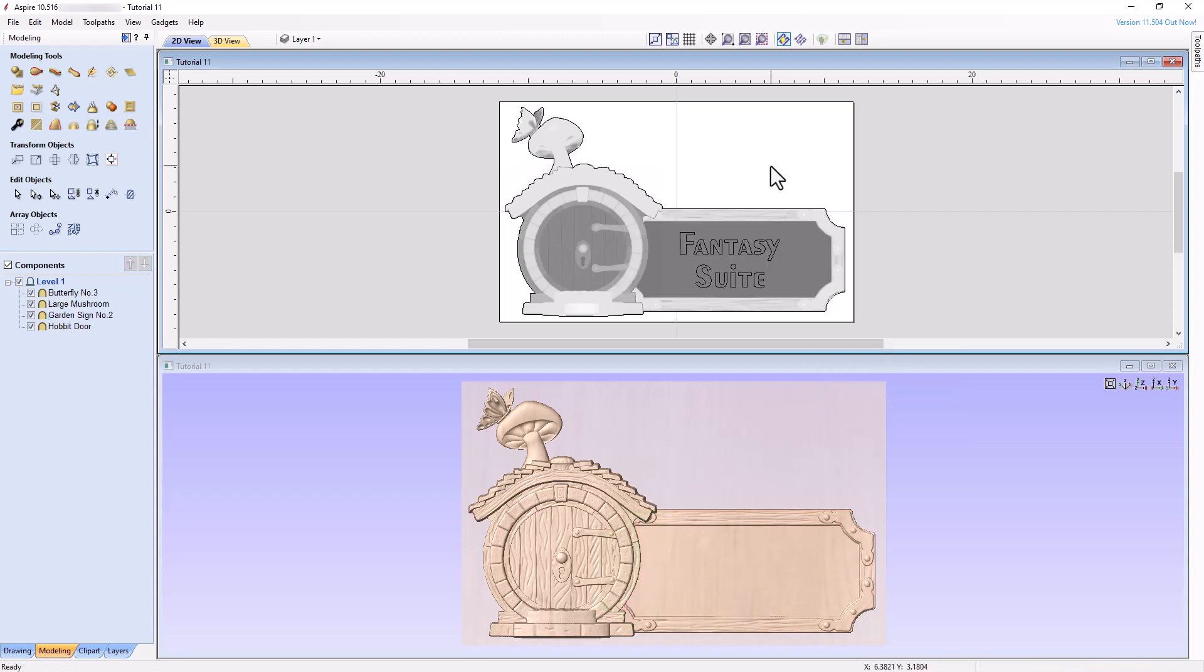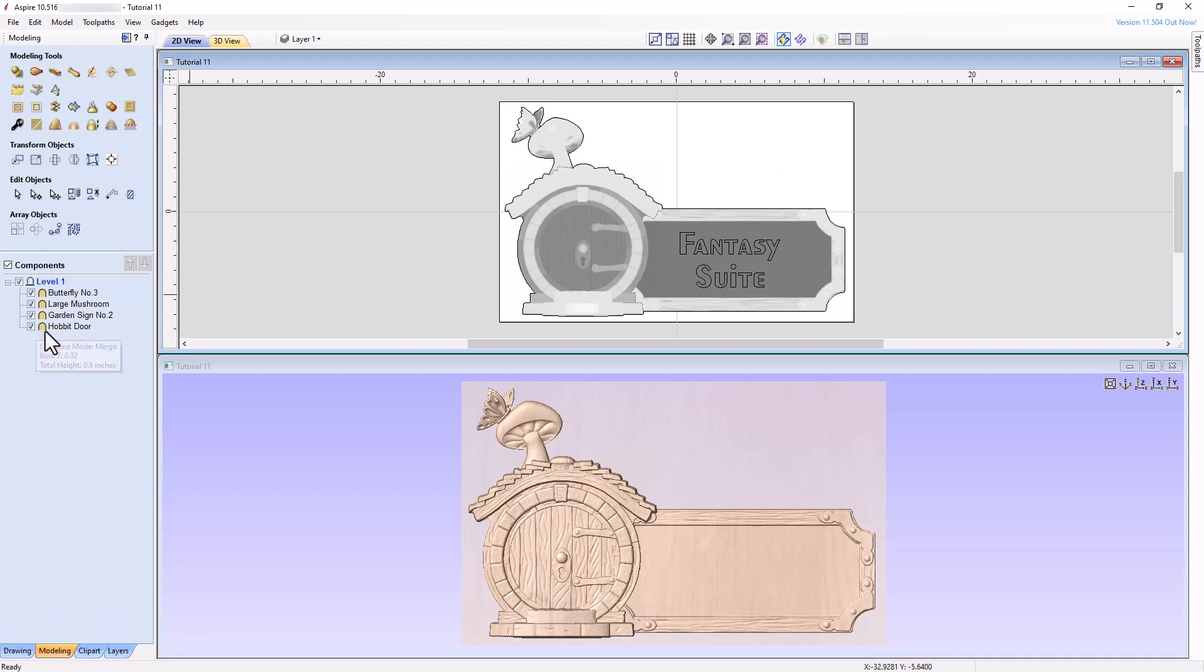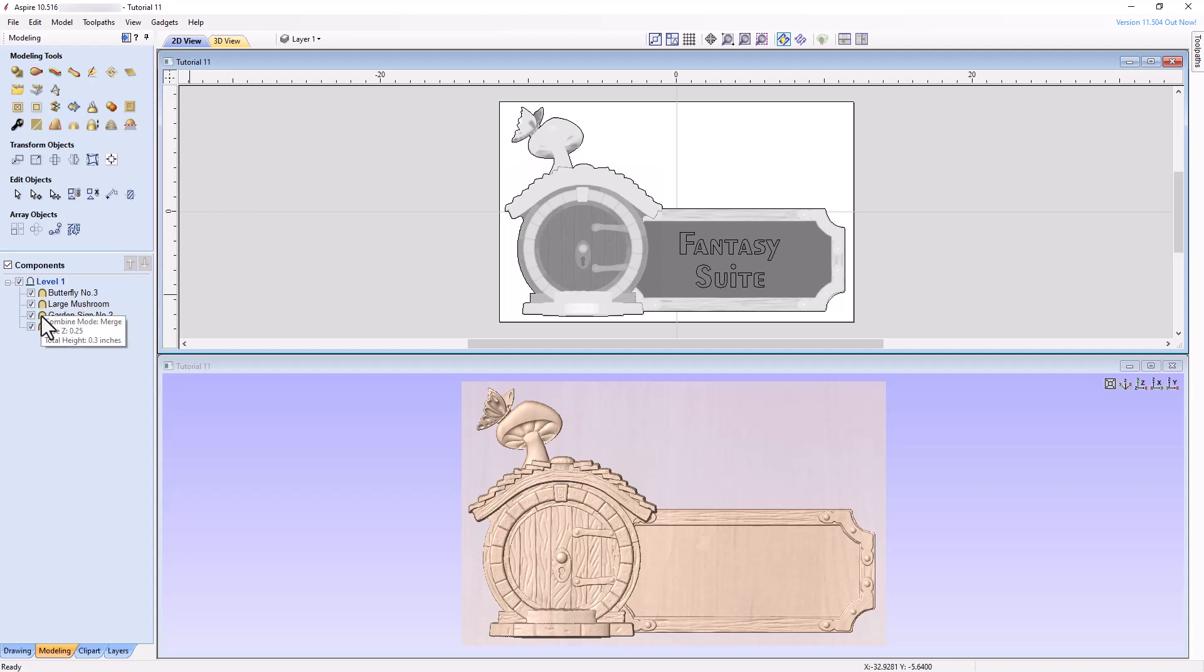The second thing I want to bring to your attention are the Combine modes. If you open the modeling panel, each model listed in the Components section is located in Level 1. If you hover the mouse cursor over the icon immediately to the right of the checkbox for any model, the Info box tells you the Combine mode that is currently set for that particular component.